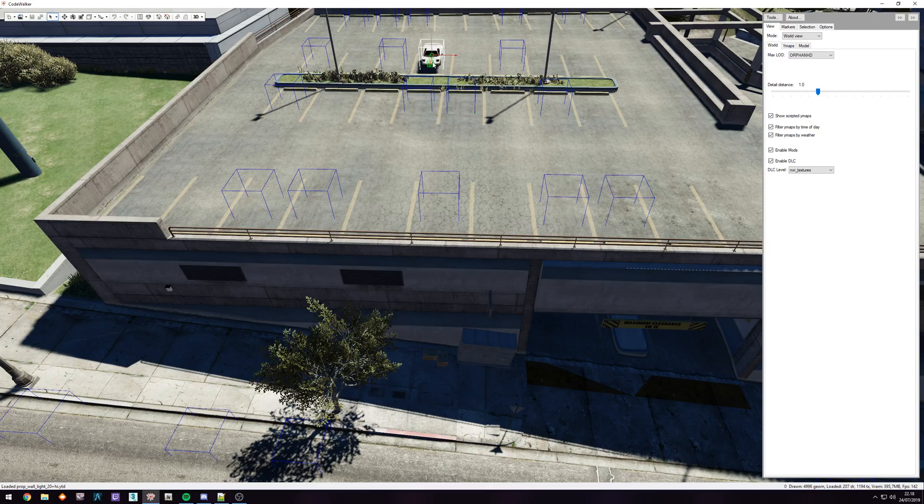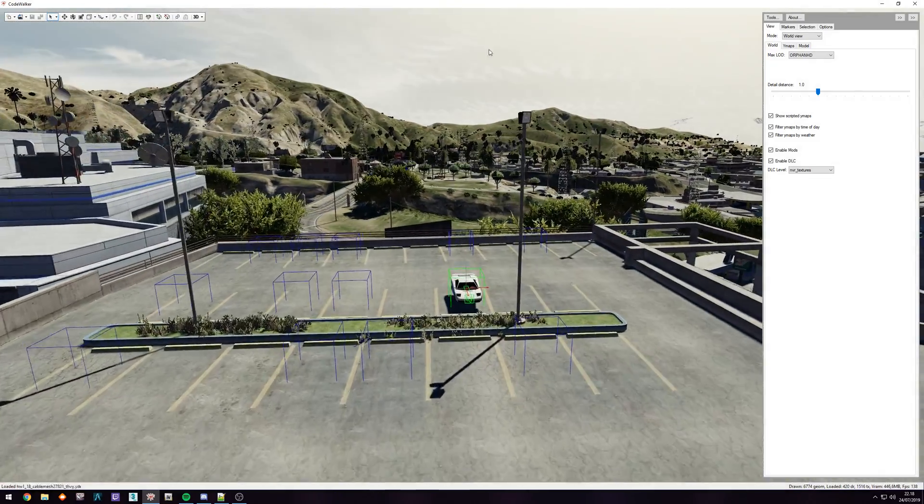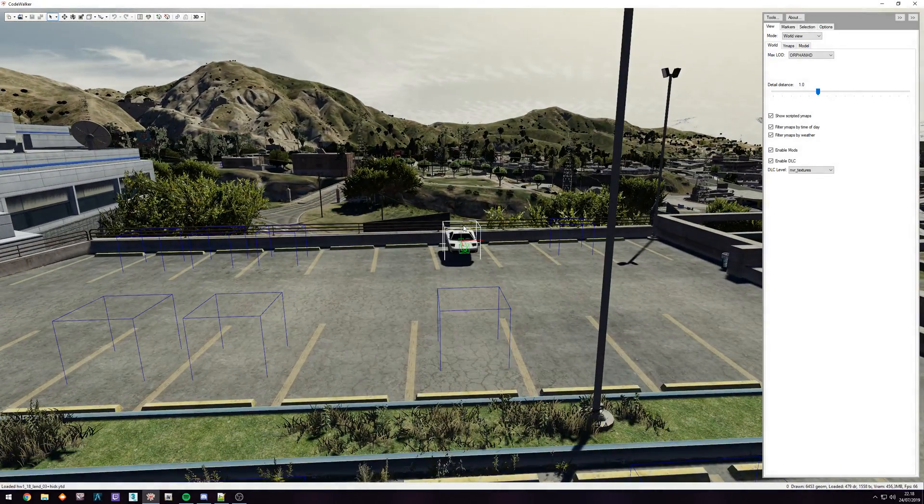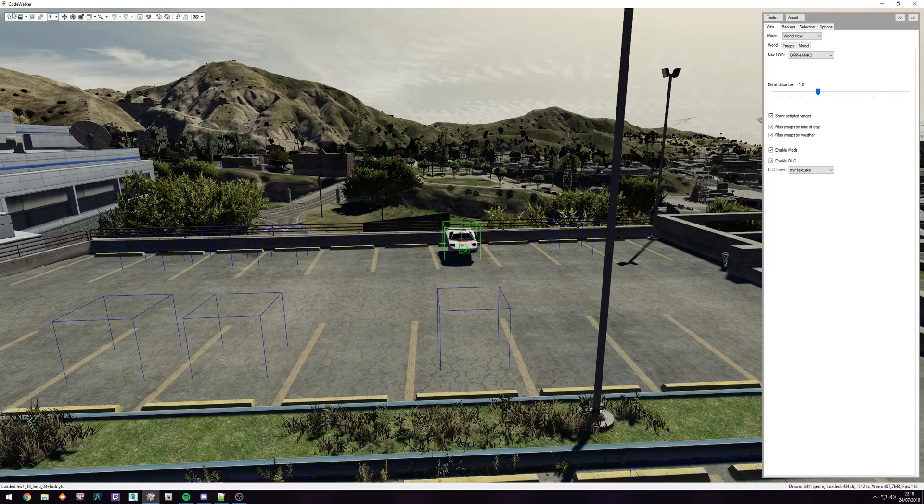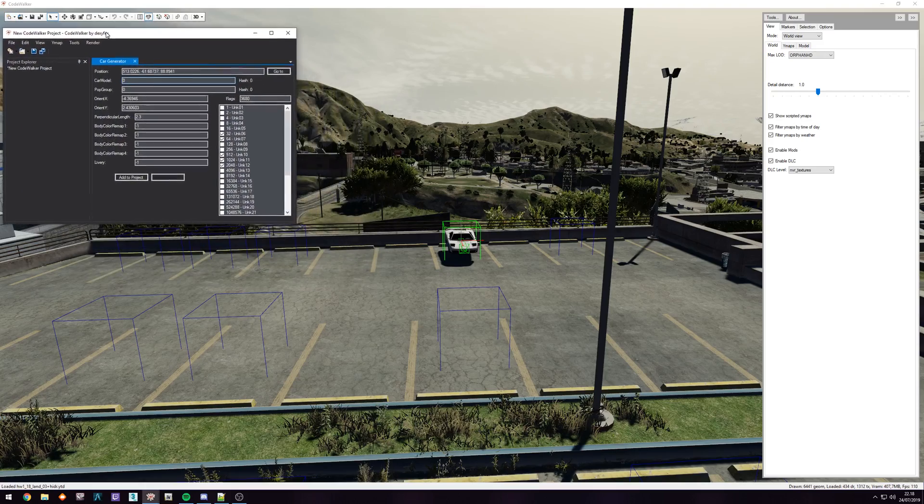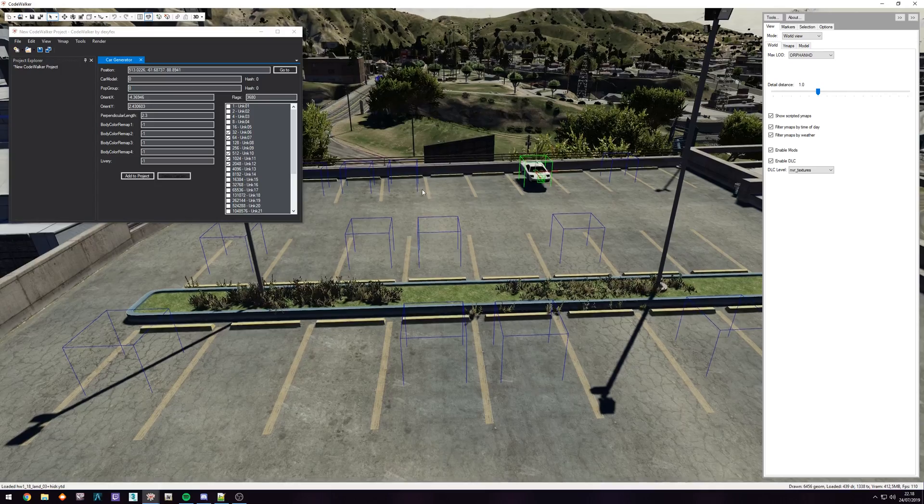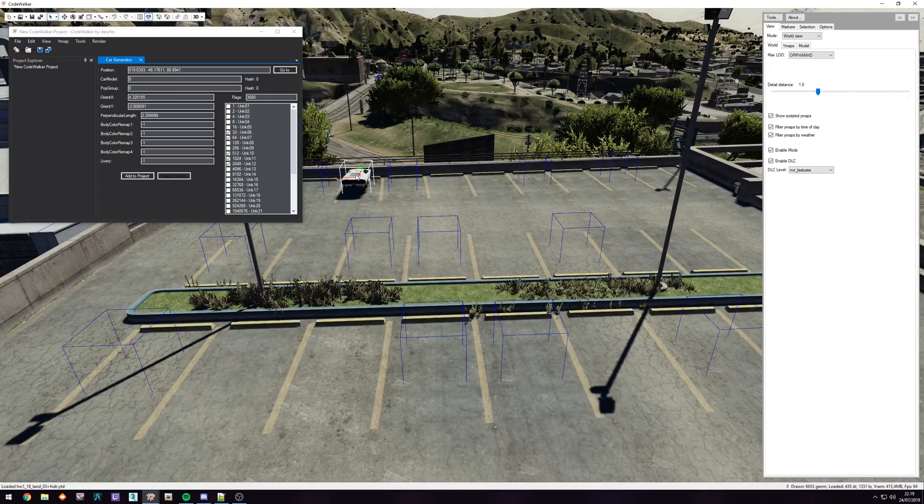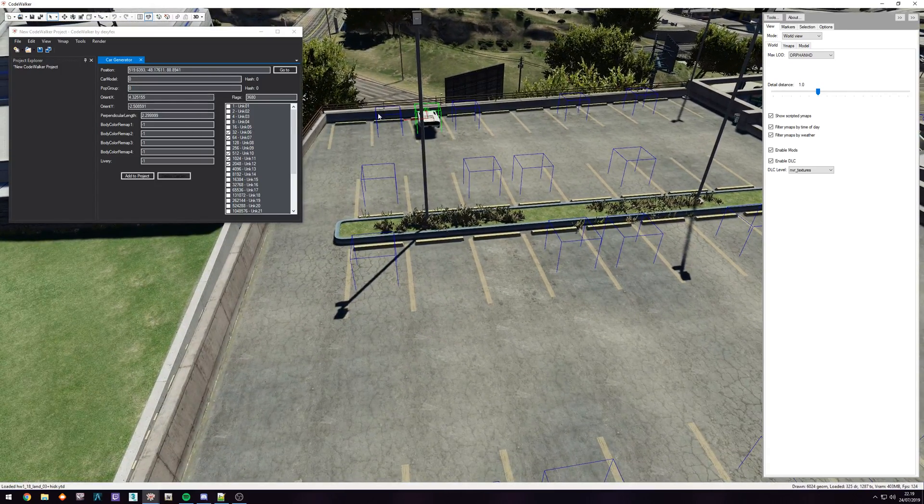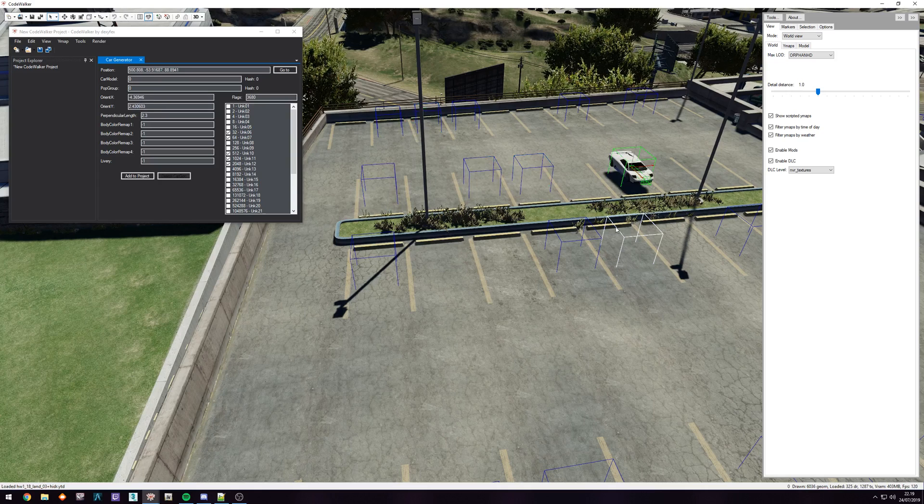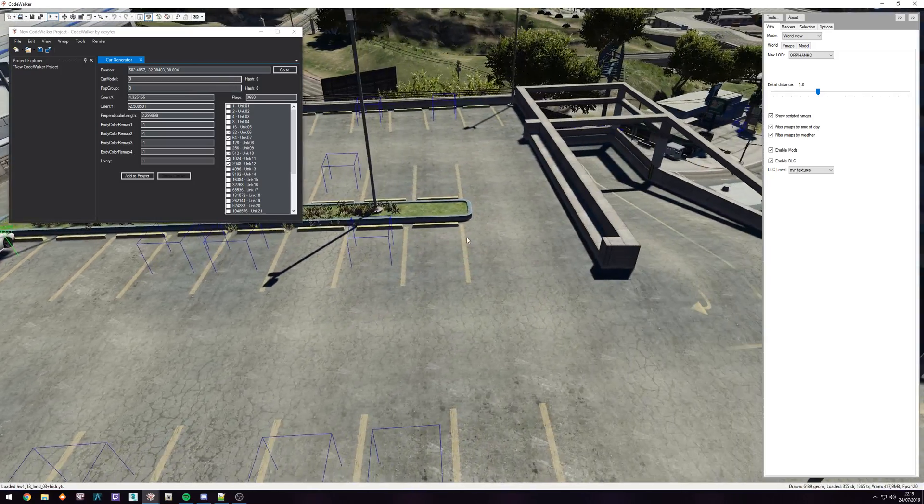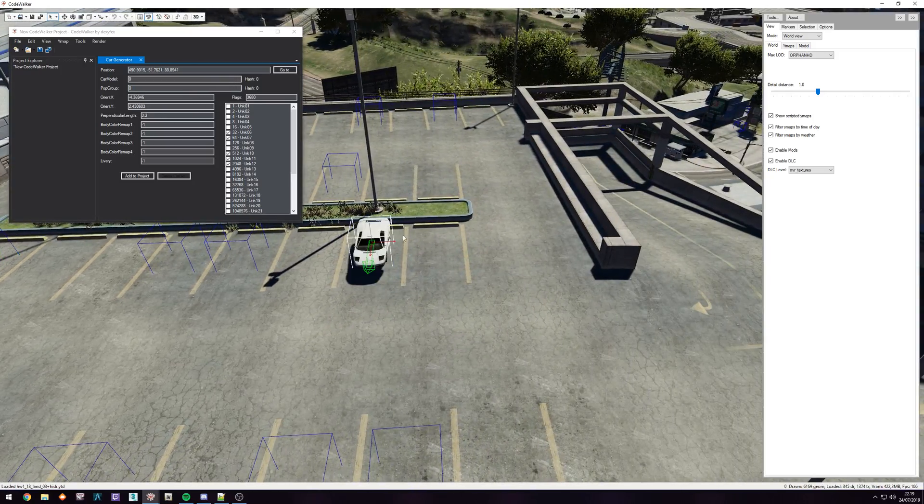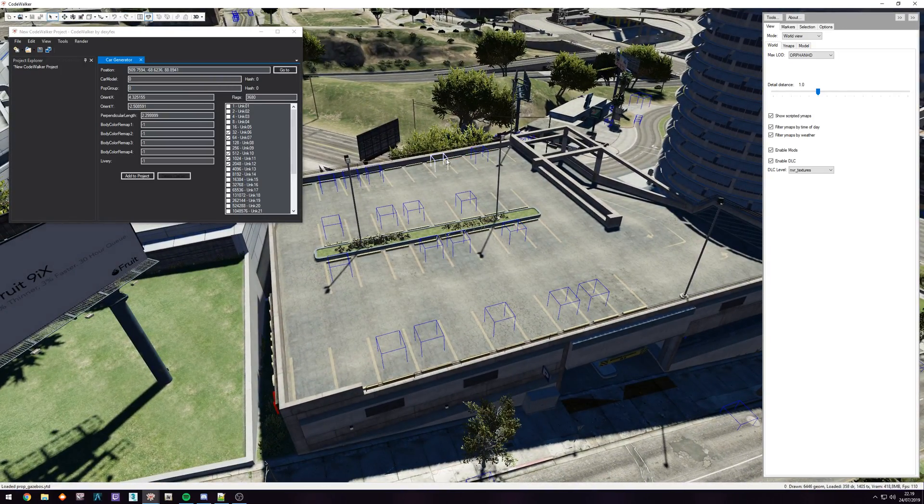So they're just going to spawn whatever feels right in this area. So if we create a new project, you can see when we select these, car model is empty, pop group is empty. So it's just going to select the cars that fit for the area at random.